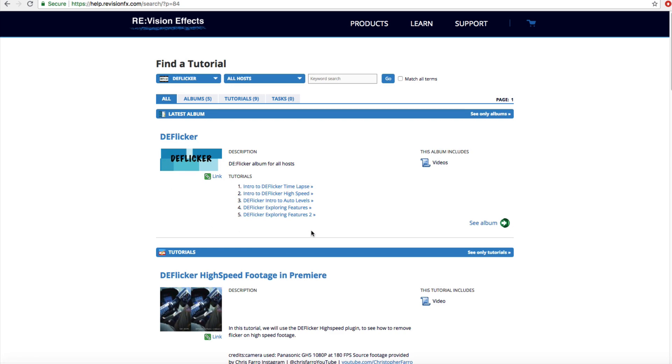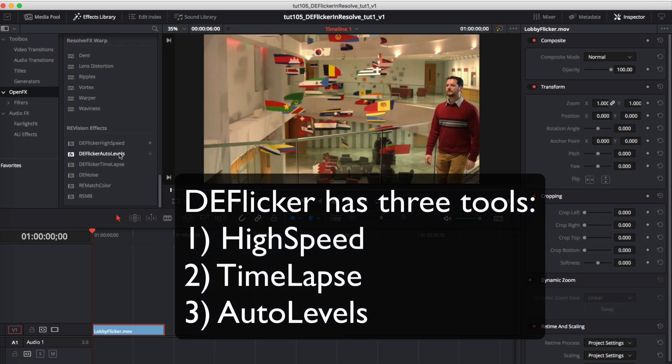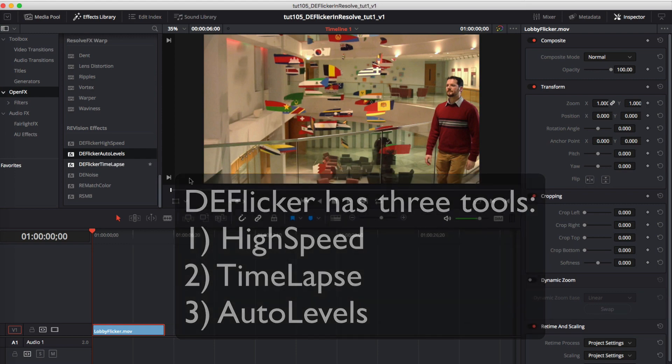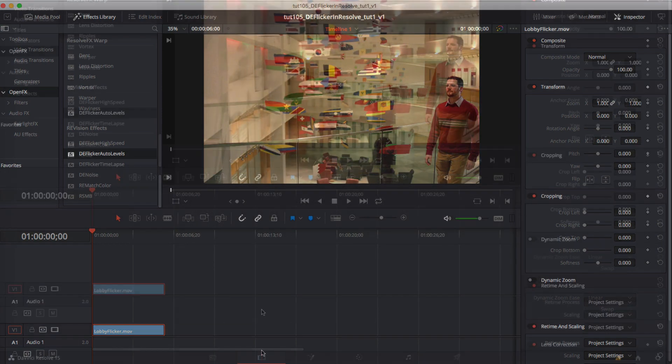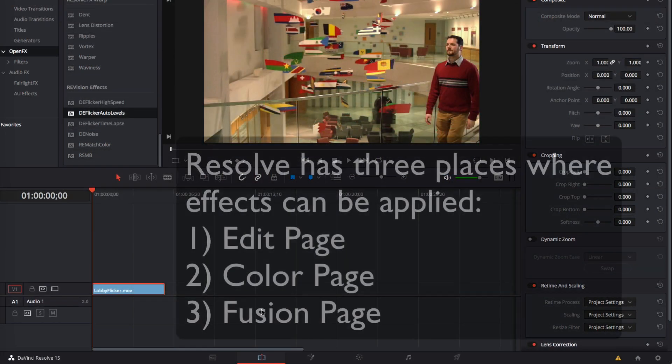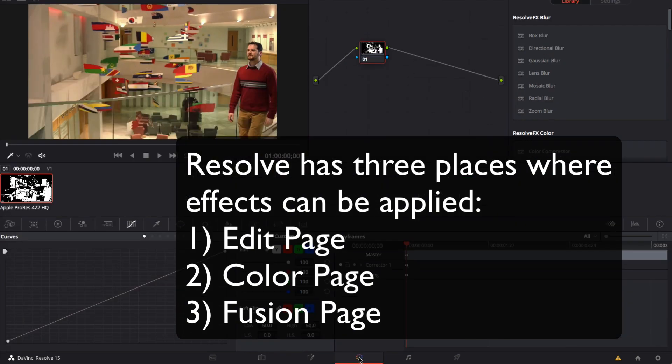DeFlickr has three tools: high speed, time-lapse, and auto levels. And Resolve, as of version 15, has three places where the effects can be applied: the edit page, the color page, and fusion page. We will see an example of each page and each tool.